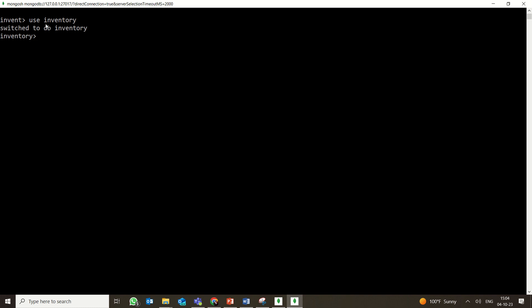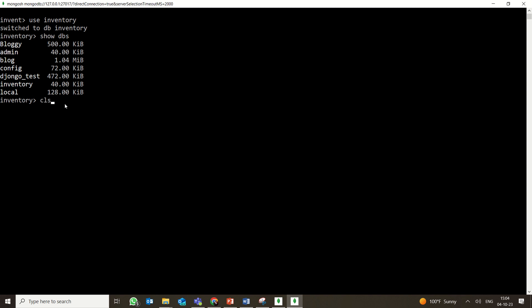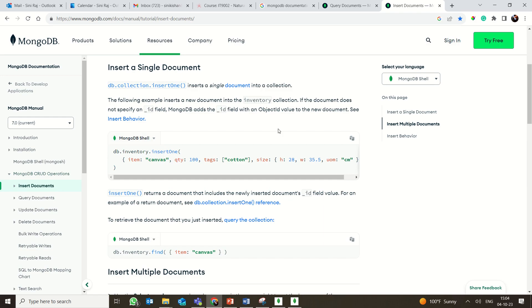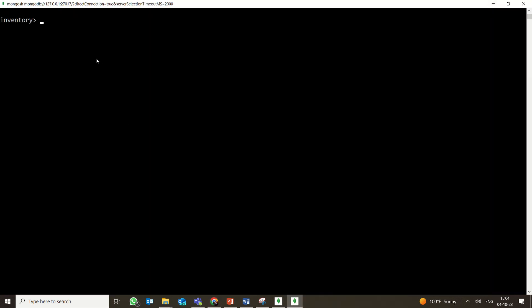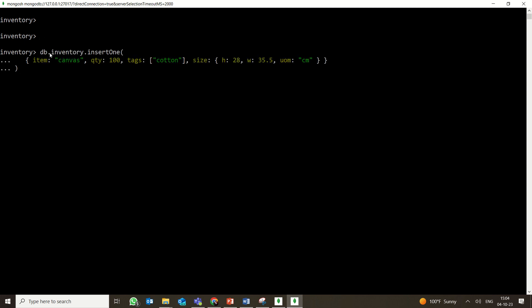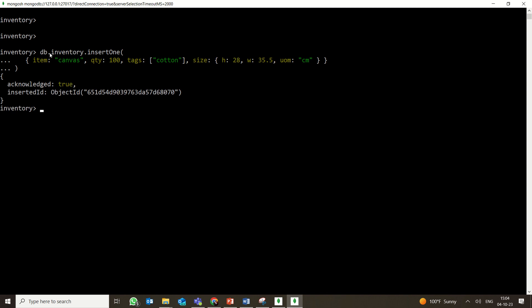After switching to the inventory database with 'use inventory', running 'show dbs' confirms that inventory is there. Now I'm copying the insertOne code from the documentation and pasting it into the shell. To paste in the Mongo Shell, right-click with the mouse and the content is pasted. After pressing Enter, the shell returns 'acknowledged: true' and an inserted ID, which is the newly created object ID in JSON format.